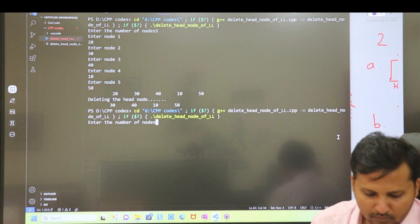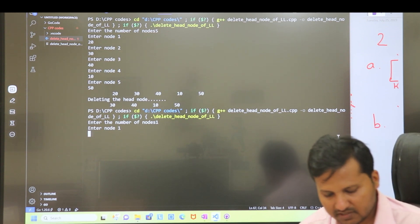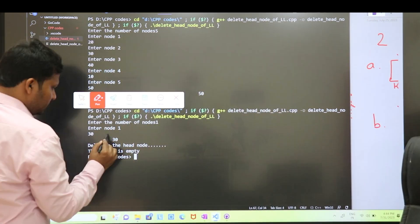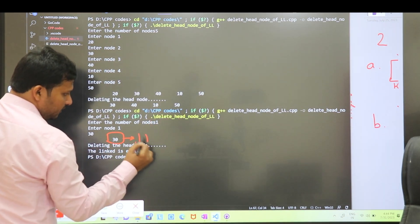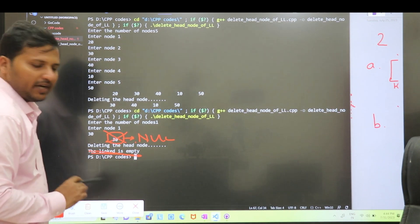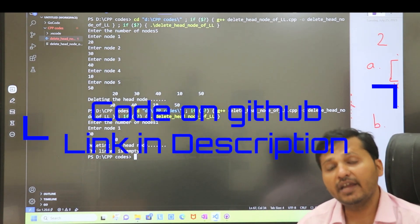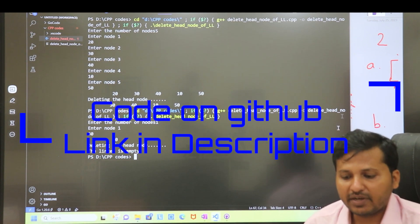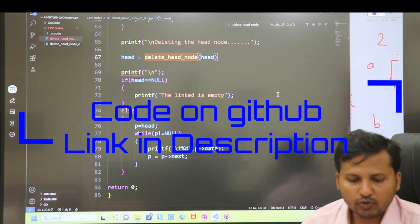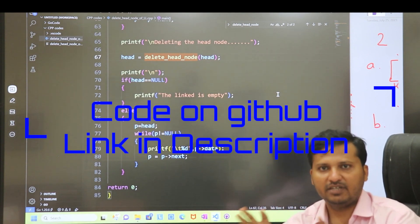Now let's run the code for the second case. I enter number of nodes as 1, and the value as 30. There is only one node: 30->null. After deleting this node, the linked list becomes empty. So in this way we have deleted the head node of a linked list. The whole code is on my GitHub repository — link in the description below. In the next video we will see deleting any intermediate element. Thank you.